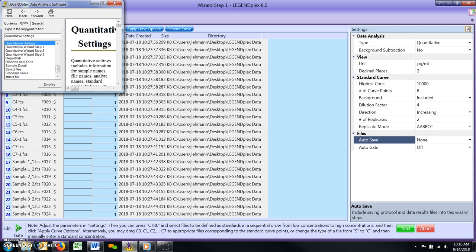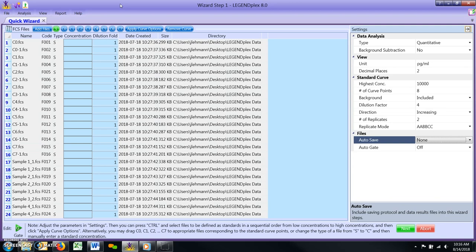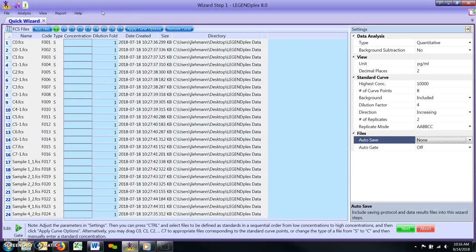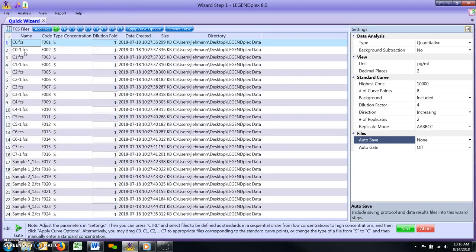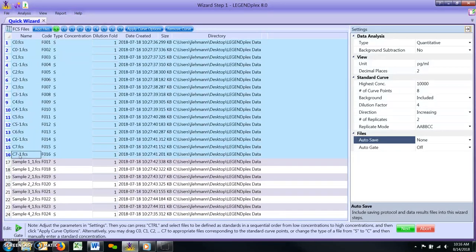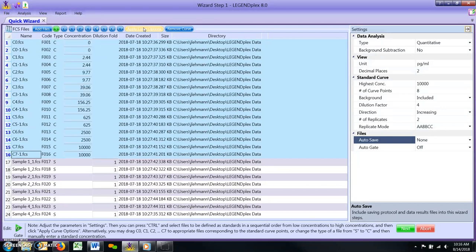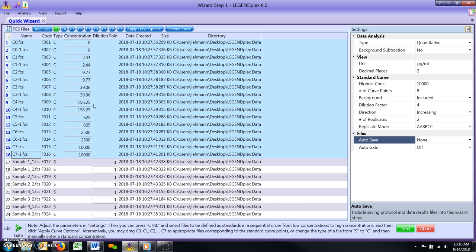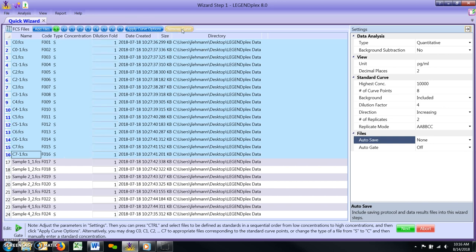Defining the Standard Curve. Once you have adjusted all necessary parameters in the settings window, you will need to define which FCS files belong to the assay's standard curve. The easiest way to do this is to shift-click all the standard curve files in the list, and then click the Apply Curve Options button at the top of the screen. This will assign a standard curve point, C0 through C7, to all highlighted files based on the adjustments just made in the settings window. If you make a mistake, simply click the Remove Curve button to undo the assignment. Make any necessary parameter adjustments in the settings window and then click Apply Curve Options again.